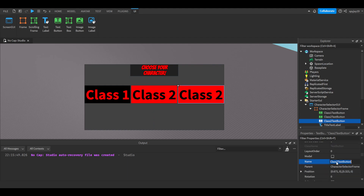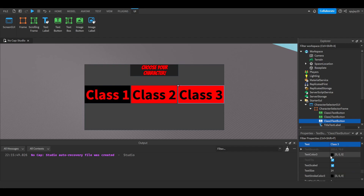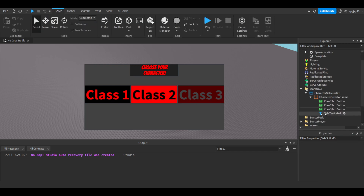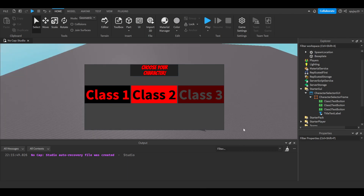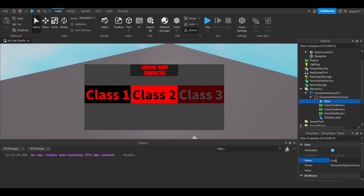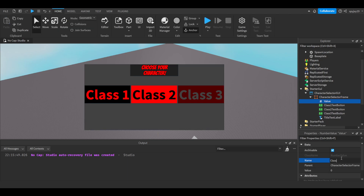For Class Three, do something a little different — like gray and dark red to differentiate between them. Now we have all three TextButtons set up. We're also going to put a value inside the CharacterSelectorFrame. Insert a NumberValue and call it 'class'. We'll change this value to whatever class the player selects.